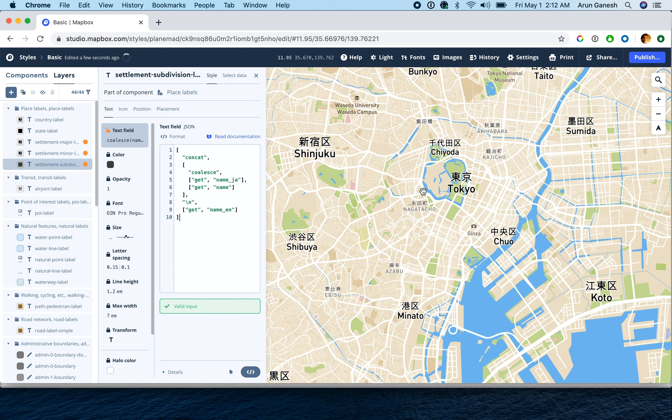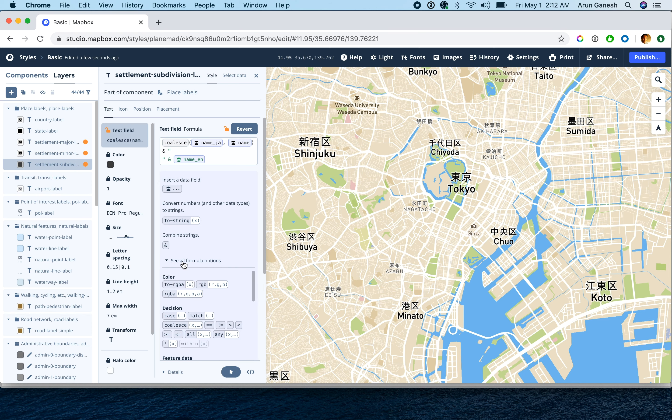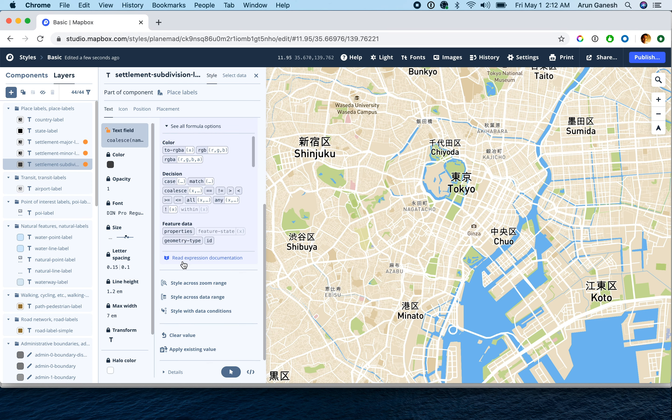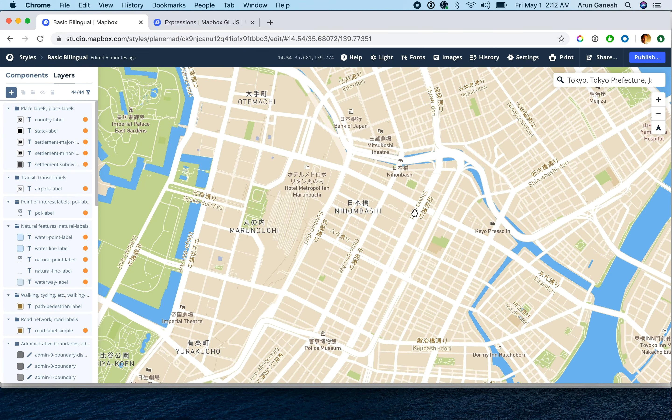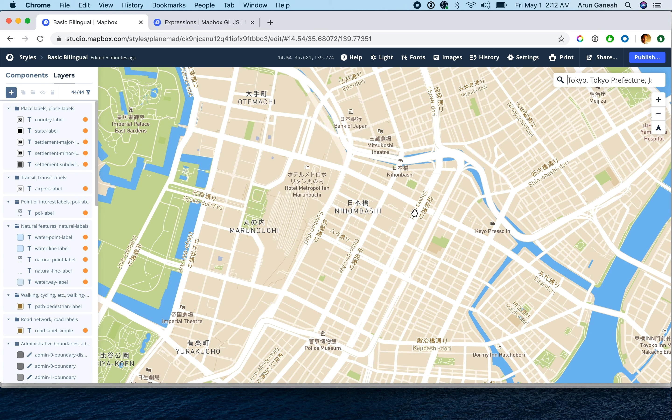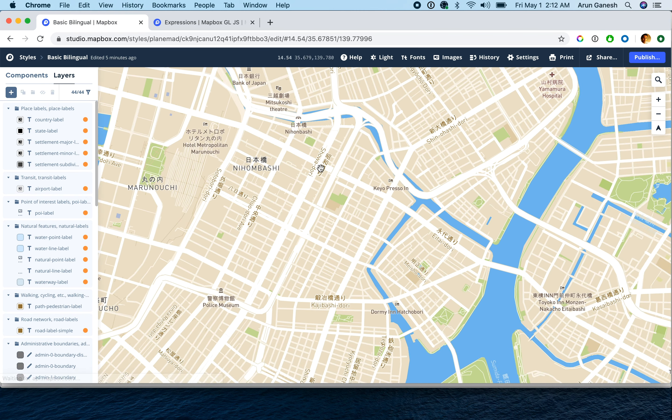And you can see each layer is getting updated with the bilingual labels. To explore the various expression functions available, check the available help and the documentation. Once you apply your bilingual expression to all the layers, your final map should look like this.